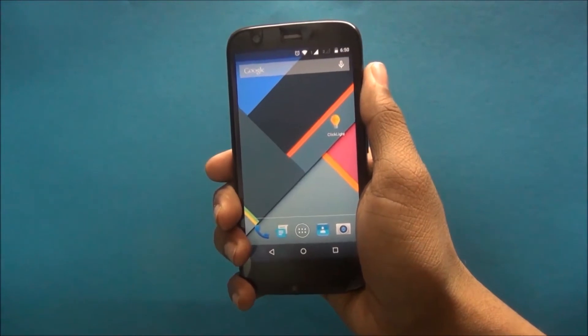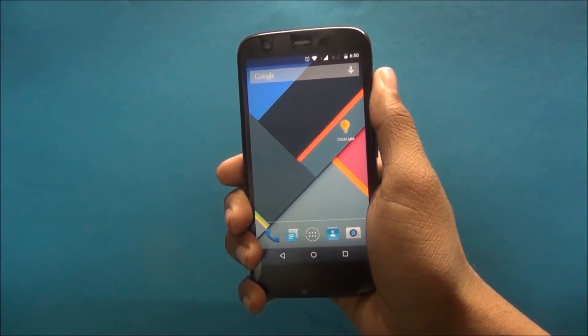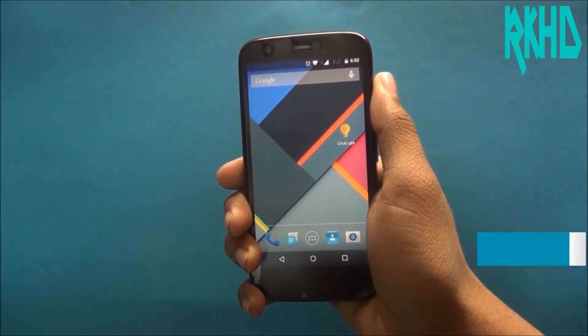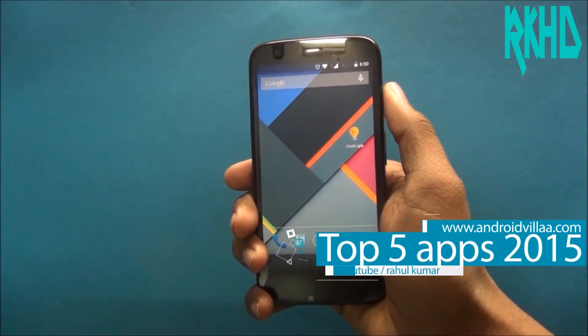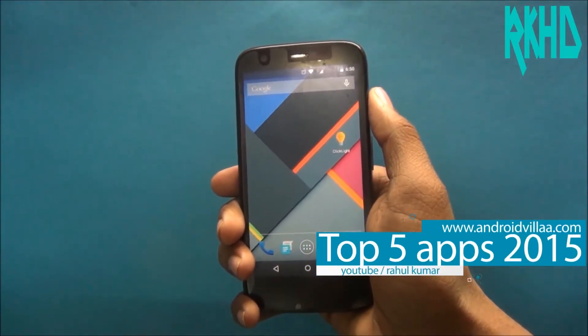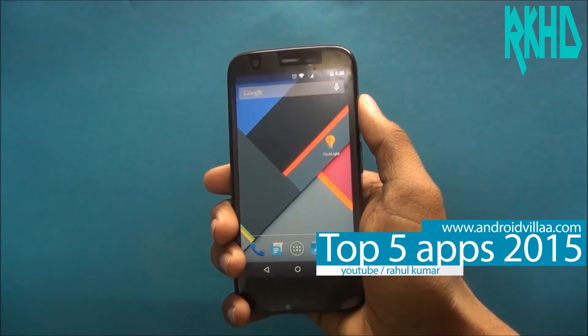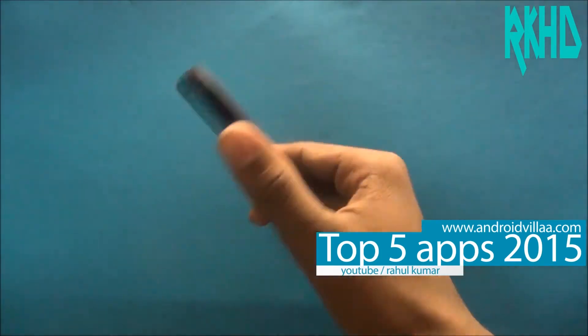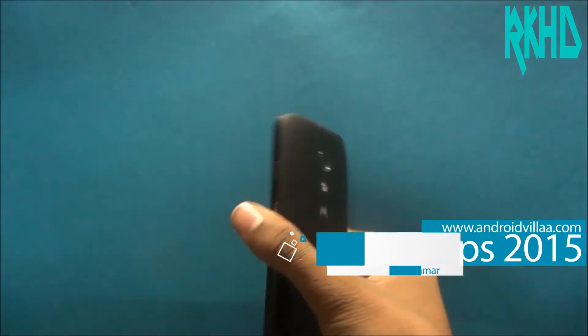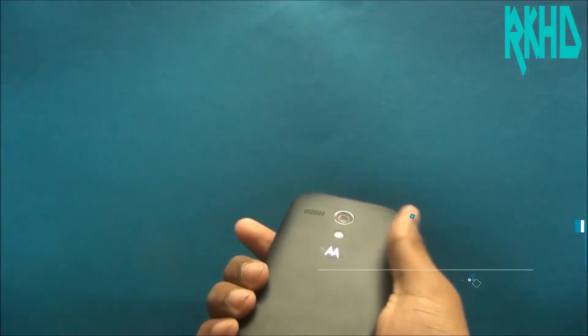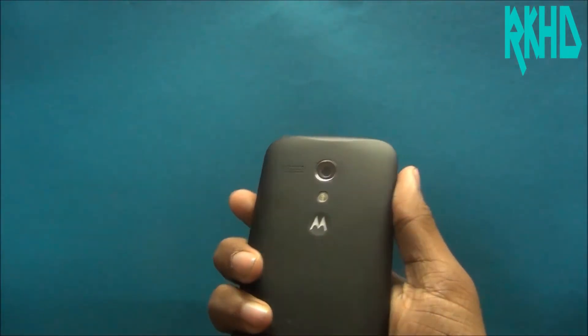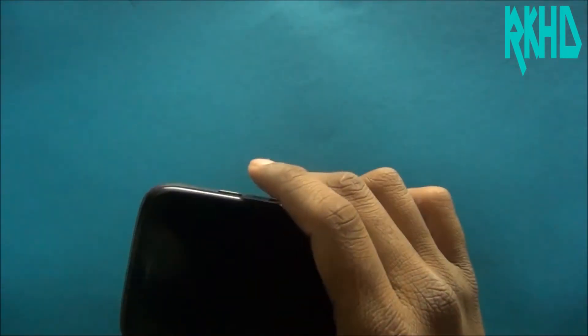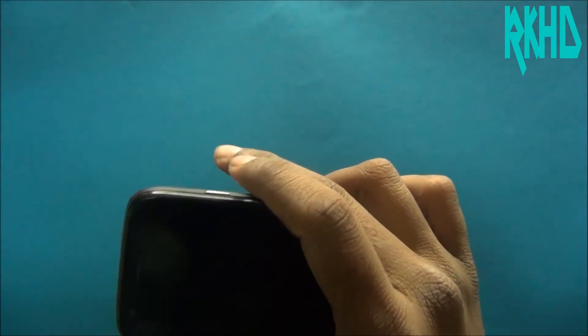Hey guys, my name is Rahul, welcome to RKHD. Today I will show you the top 5 apps of 2015. The first app is Click Light. My flashlight is on — I pressed the power button two times.